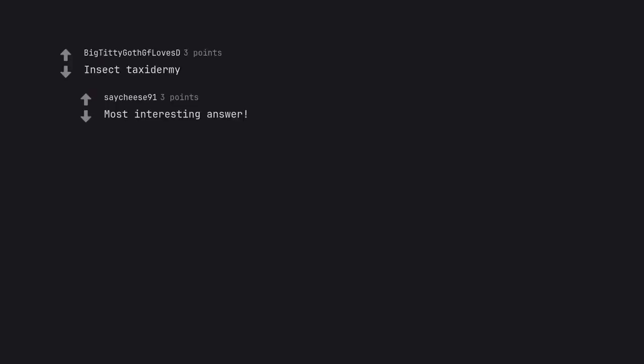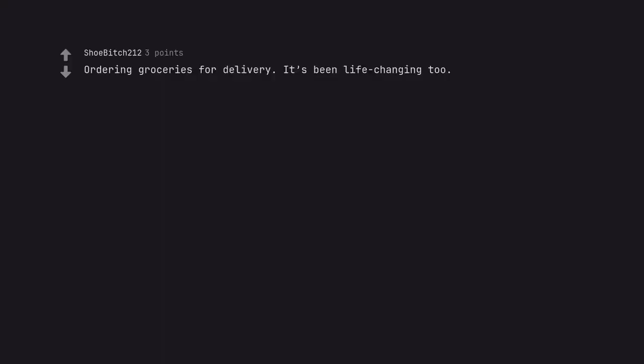Reading. Rock tumbling. Insect taxidermy. Most interesting answer. Ordering groceries for delivery. It's been life changing too. Same or pick up. It's awesome.